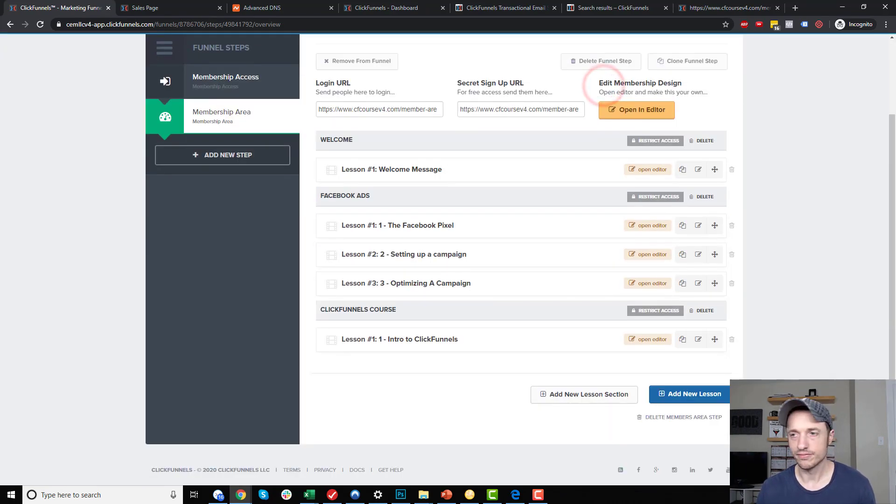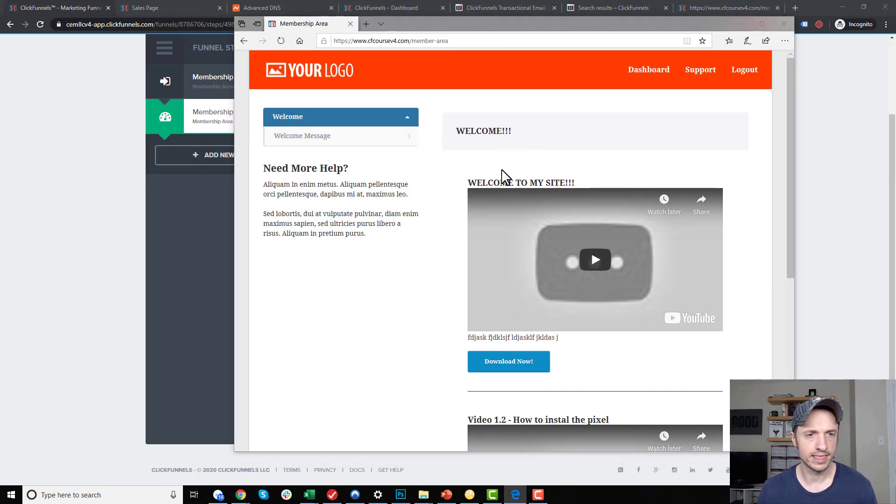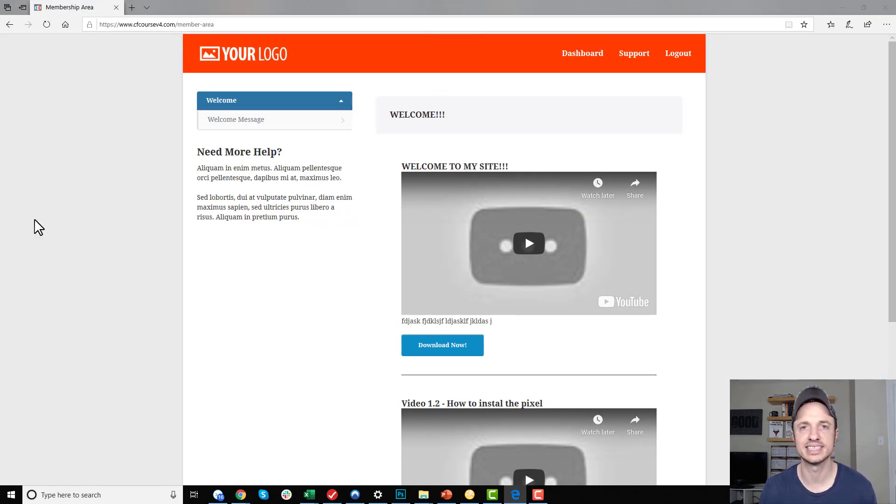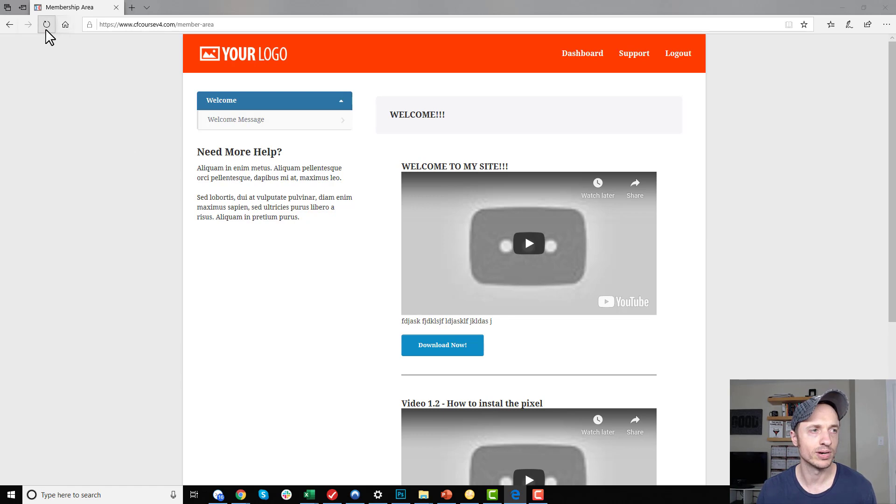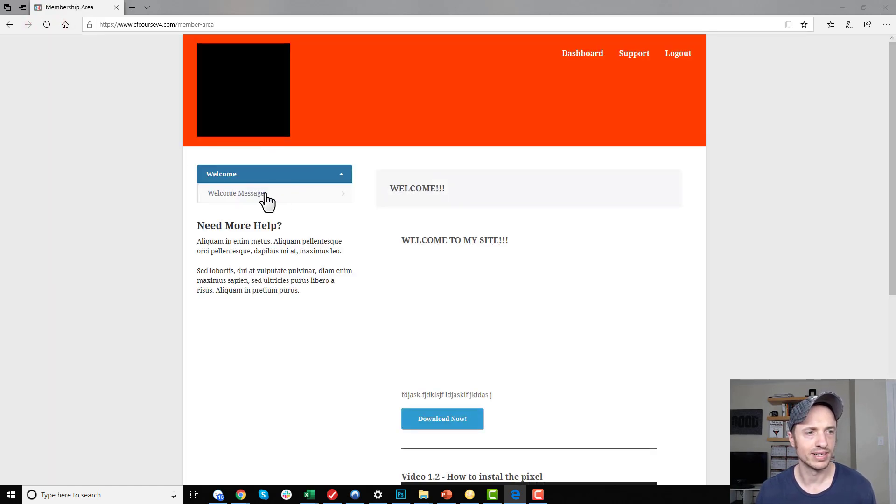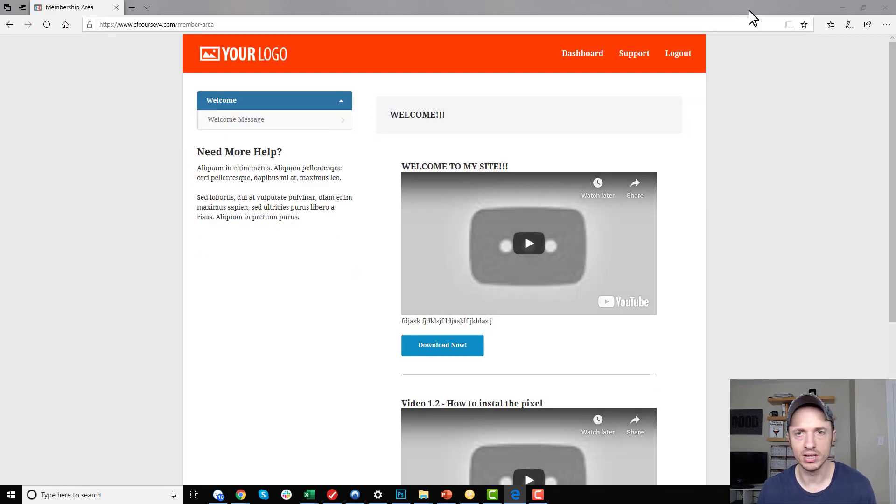If we go to the membership area, here I am logged in as just a user that doesn't have access to anything. You see that I don't have access to the Facebook Ads course or the ClickFunnels course at this point in time. I'll refresh just to make sure. See, all empty and everything.